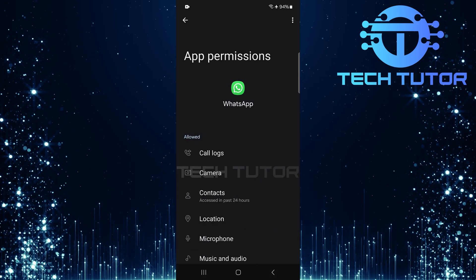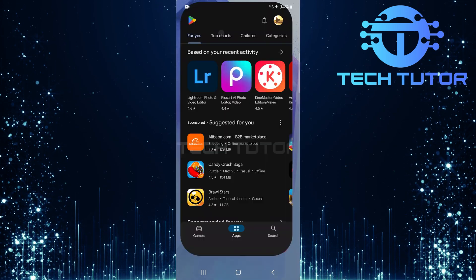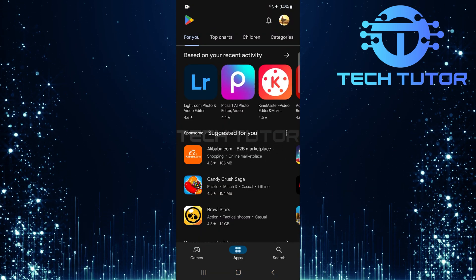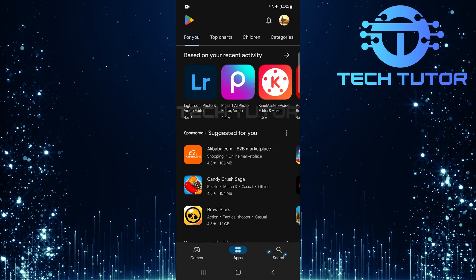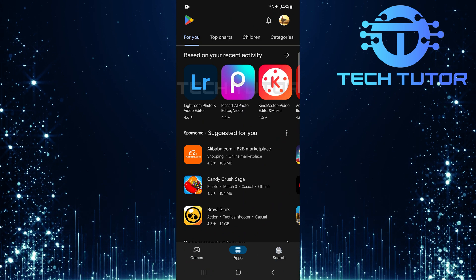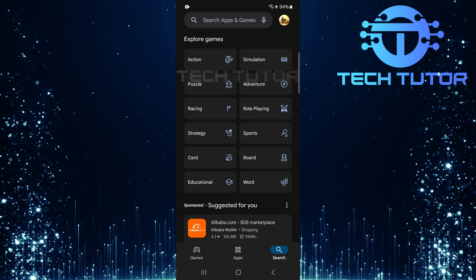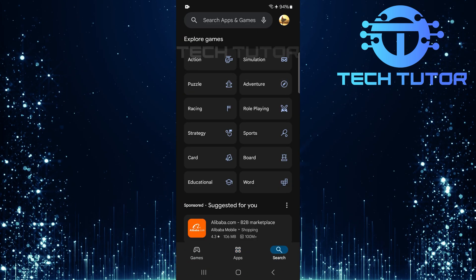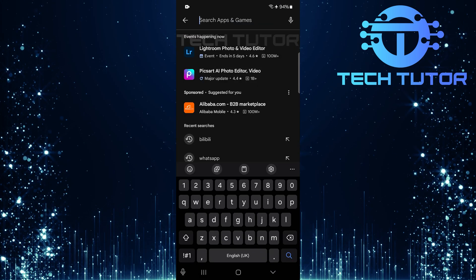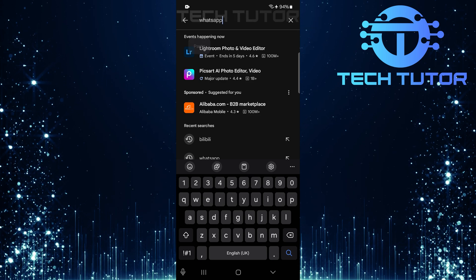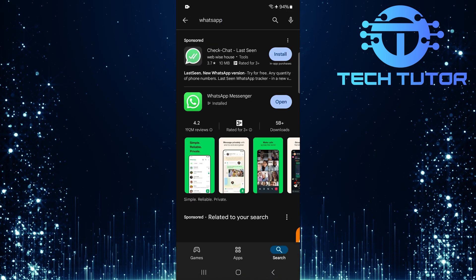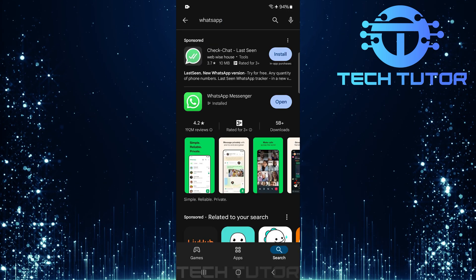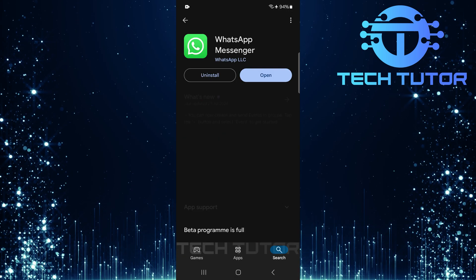Once done with permissions, exit out of settings and open up the Google Play Store. Tap on the search button at the bottom right corner. When you're in the search tab, tap on the search bar at the top and type WhatsApp. Select it from your search results.